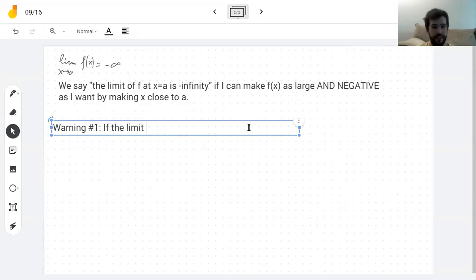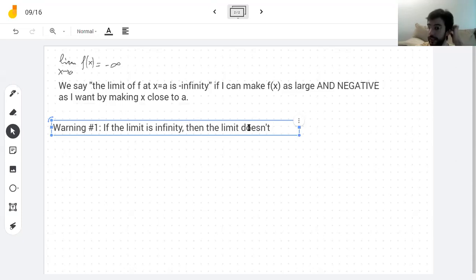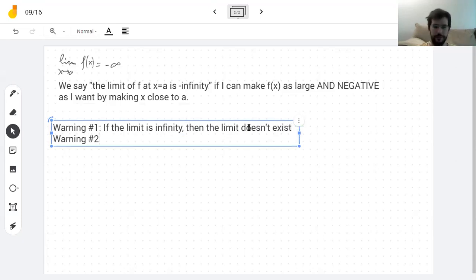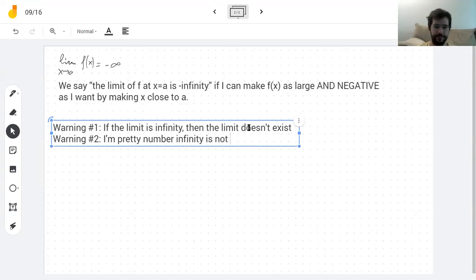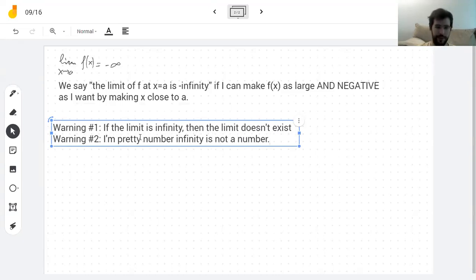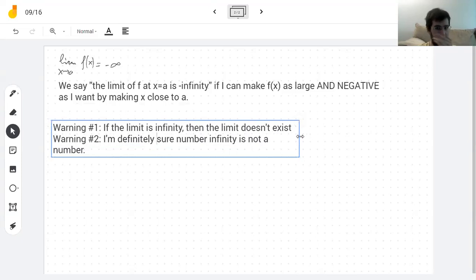Warning number one: if the limit is infinity, then the limit doesn't exist — it's just a particular way of the limit not existing. Warning number two: I'm definitely sure infinity is not a number.